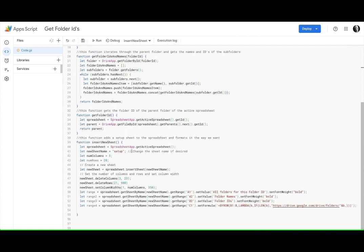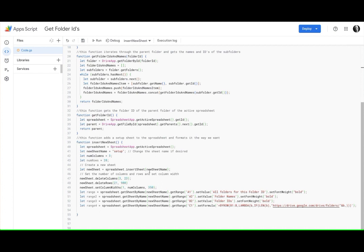So basically we go and get the active spreadsheet. We create a new sheet name called setup with three columns, 20 rows is what I wanted. And then we create a new sheet with this function insertSheet and the new sheet name is setup.